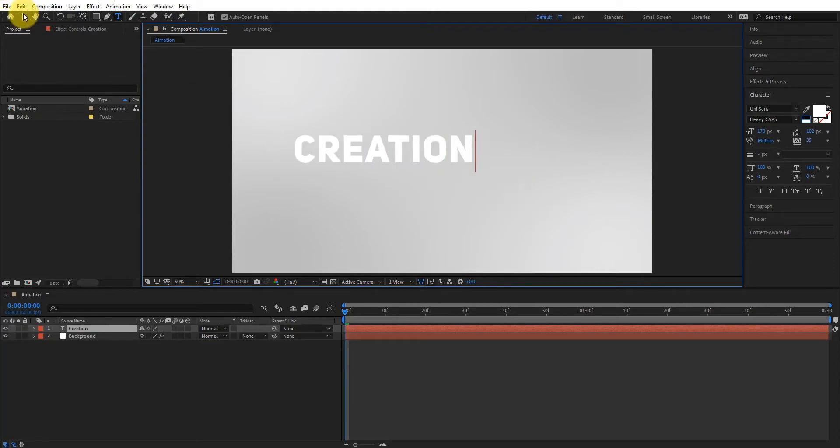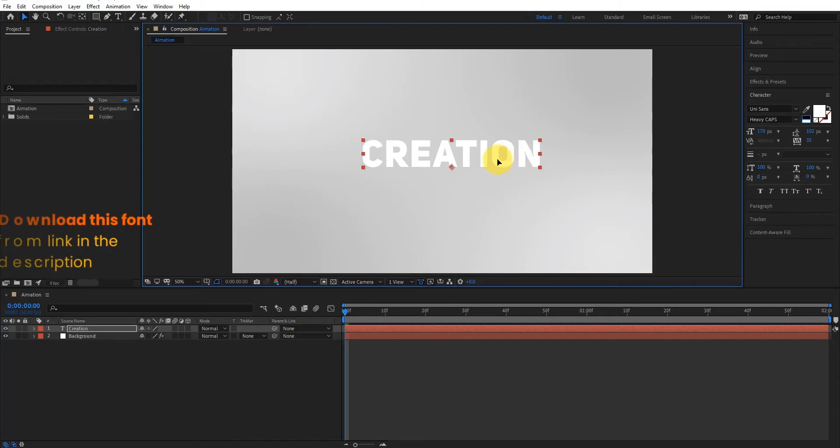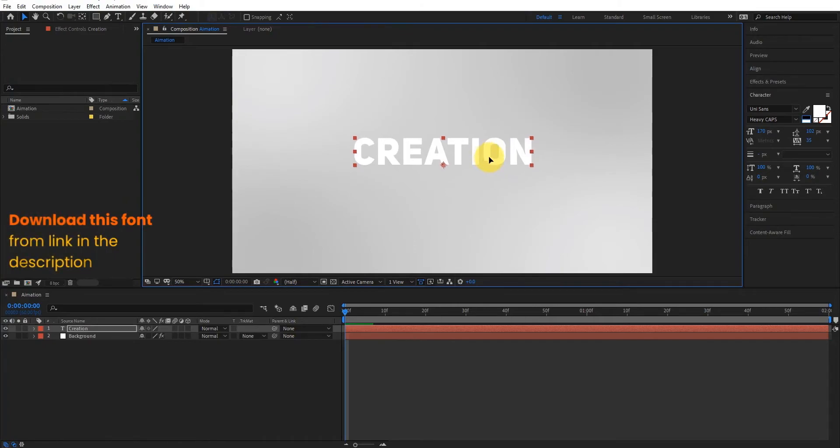Eject from the typing tool. You can download this font from the link in description.